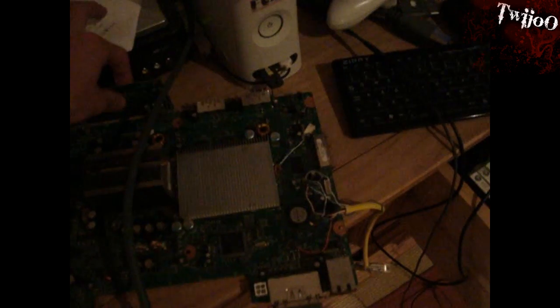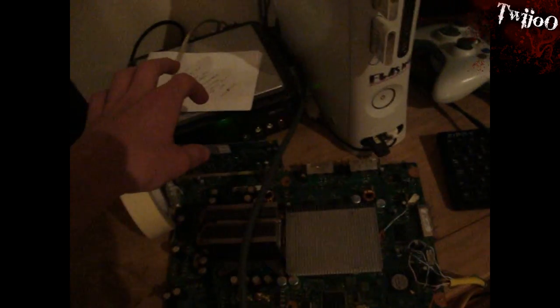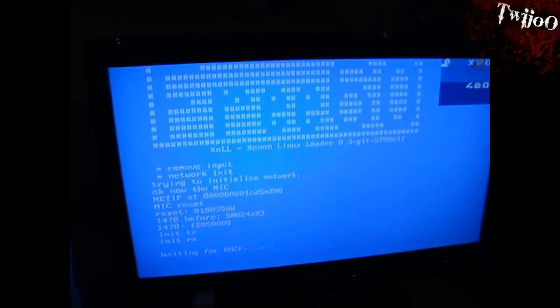Now all you want to do is turn it on, and on the telly you should start to see, eventually, this pop up.